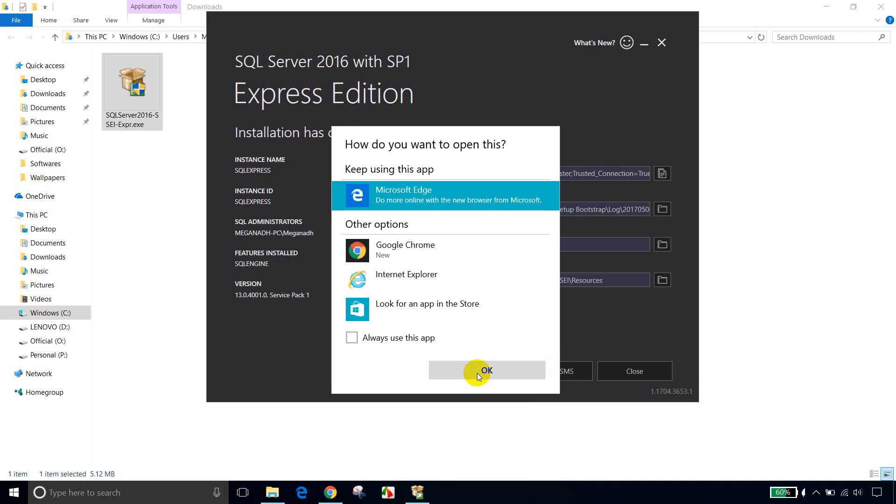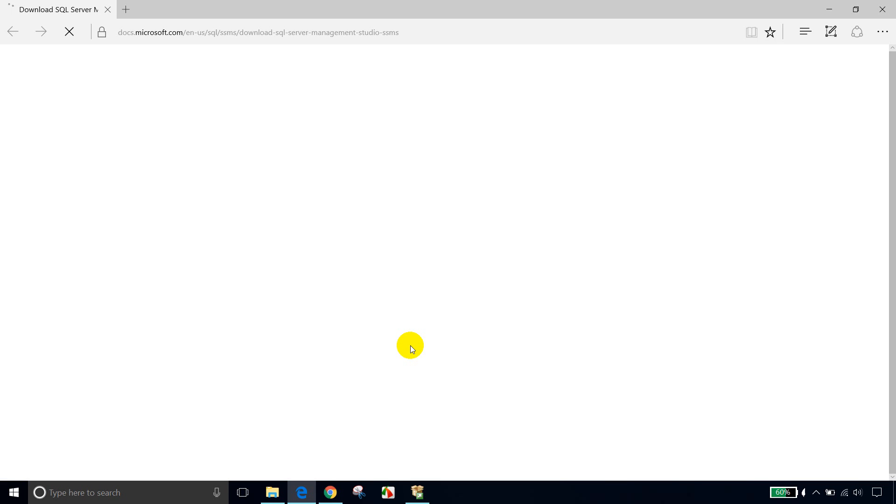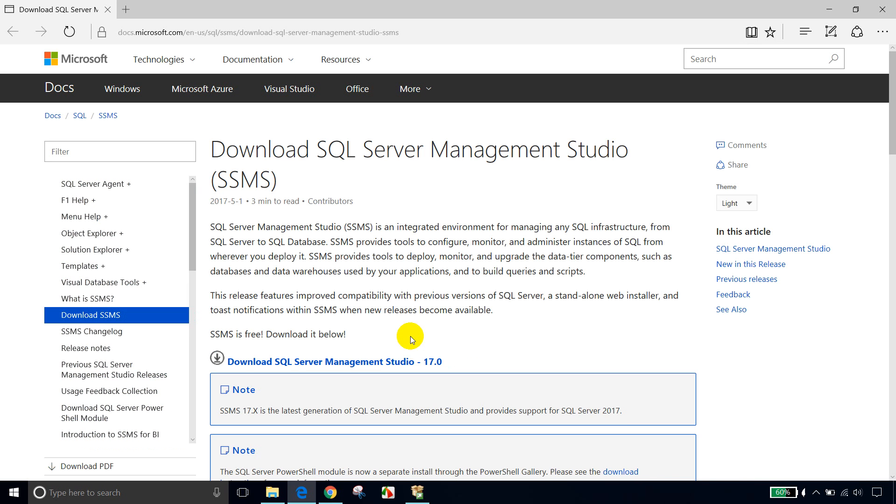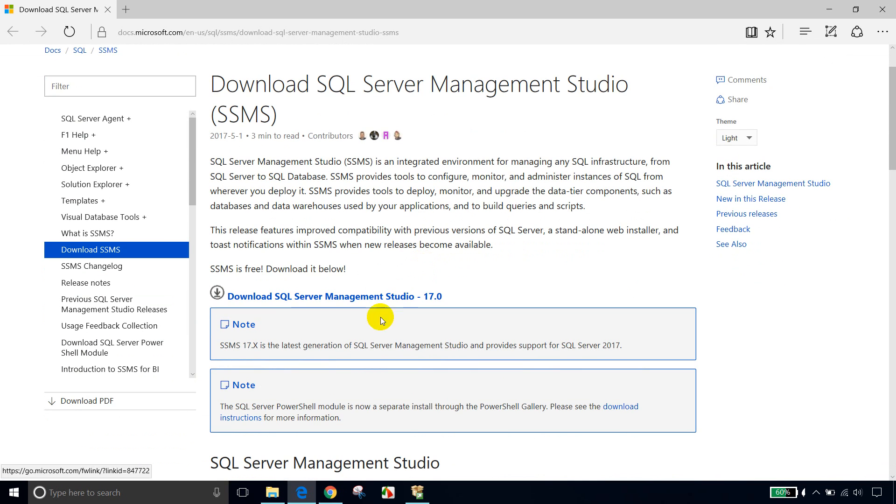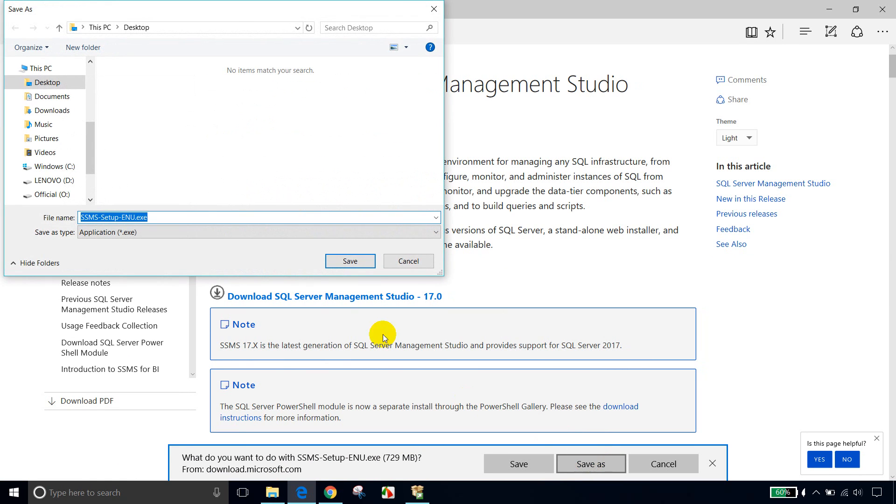So let me open it, open it in browser, Edge browser. And now let me click on this download.